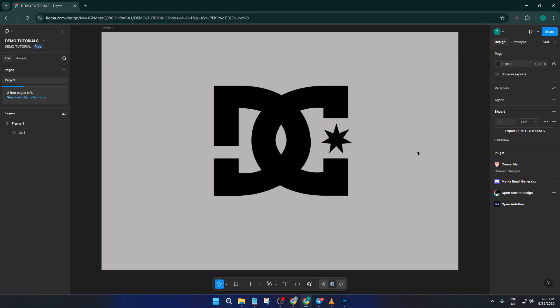And that's all there is to it - you've successfully brought your PSD or EPS file, like your logo, over into Figma. This method is perfect for quickly transferring graphics when you need them, and it works across Windows and Mac too. If your design needs further tweaks or you want to add more polish in Figma, you're now ready to dive right in.